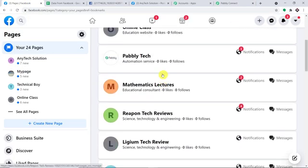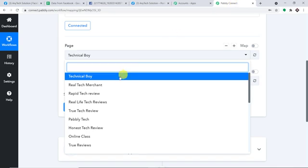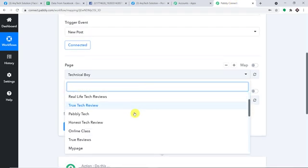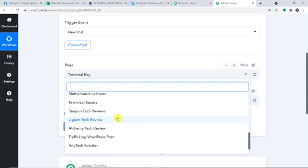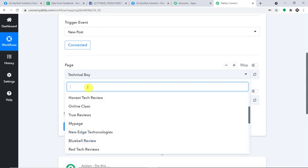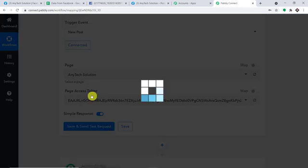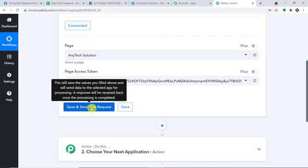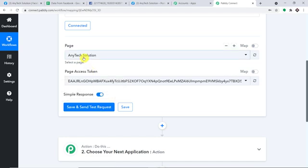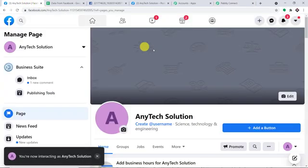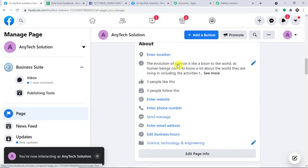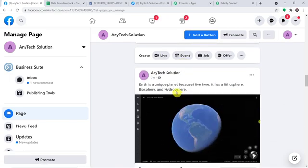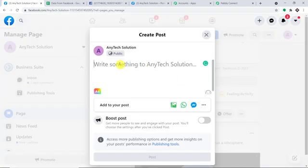I'm interested in this particular page — Any Text Solution — I have selected it. I will also make sure this page is selected here. Let me search for Any Text Solution manually. Now, the recently published post was about Earth. I'm going to create a new post on Rolex to use as the test.